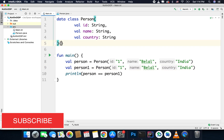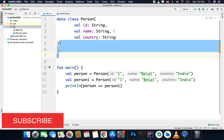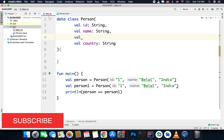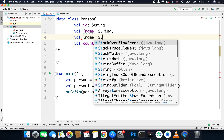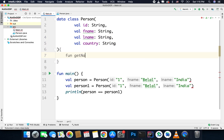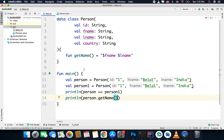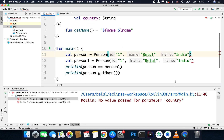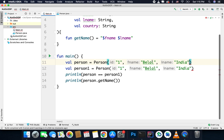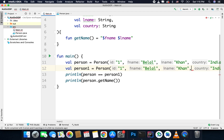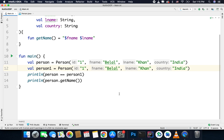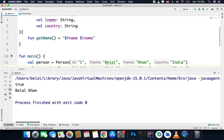One more thing with data classes is that you can have a body in your data class if required. For example, if you have val fname and lname, you can create a function that returns fname and lname. So you can simply print person.getName(). You can have a body for your data class if required. This time we need to pass first name and last name, so let's pass those and run the code. You can see we are getting true and the full name.